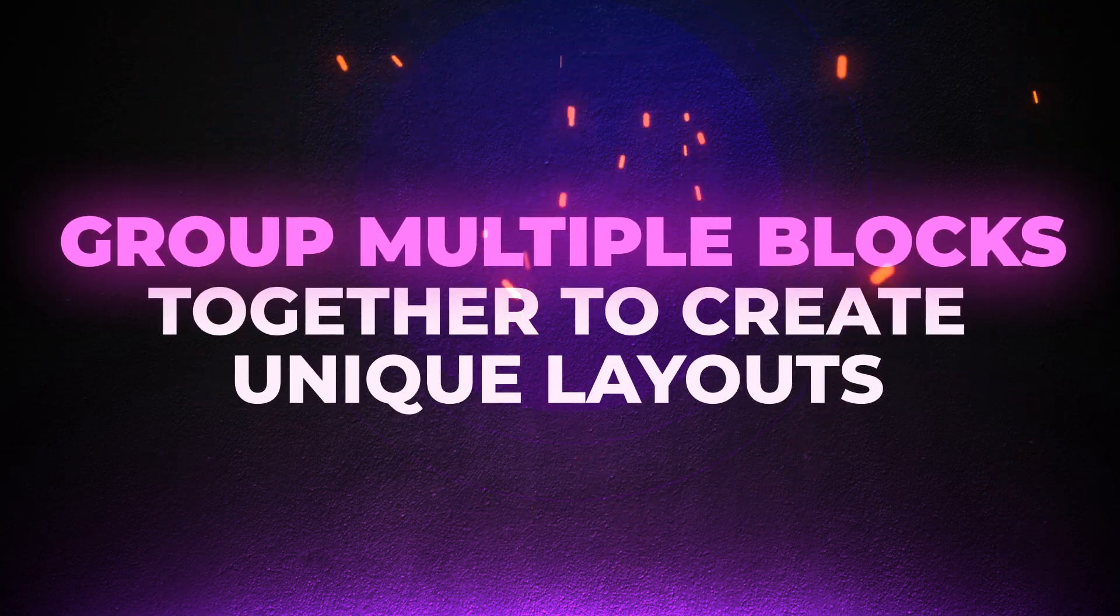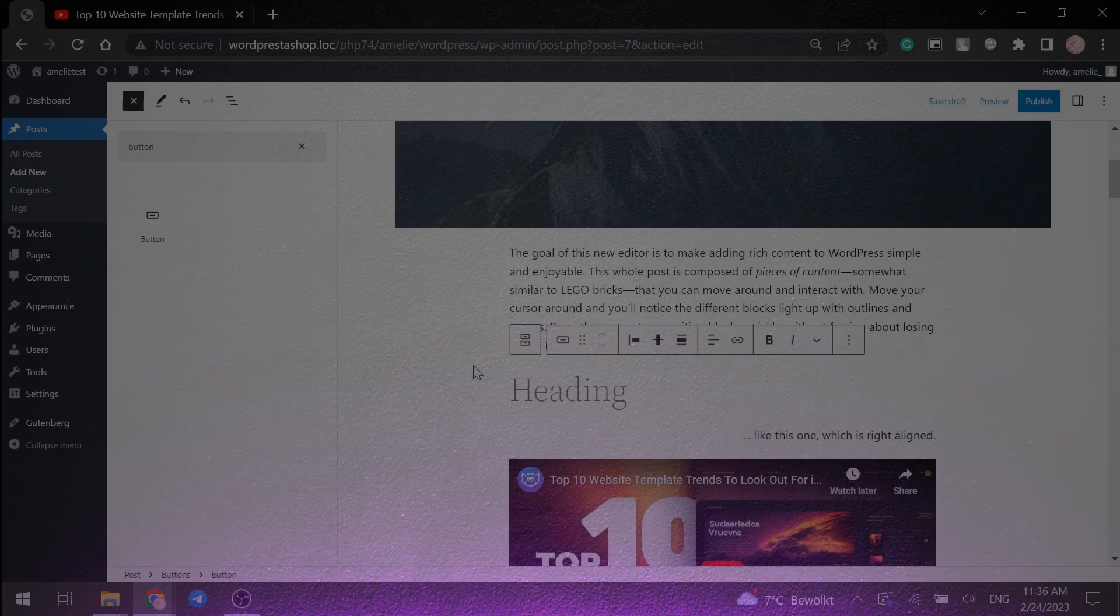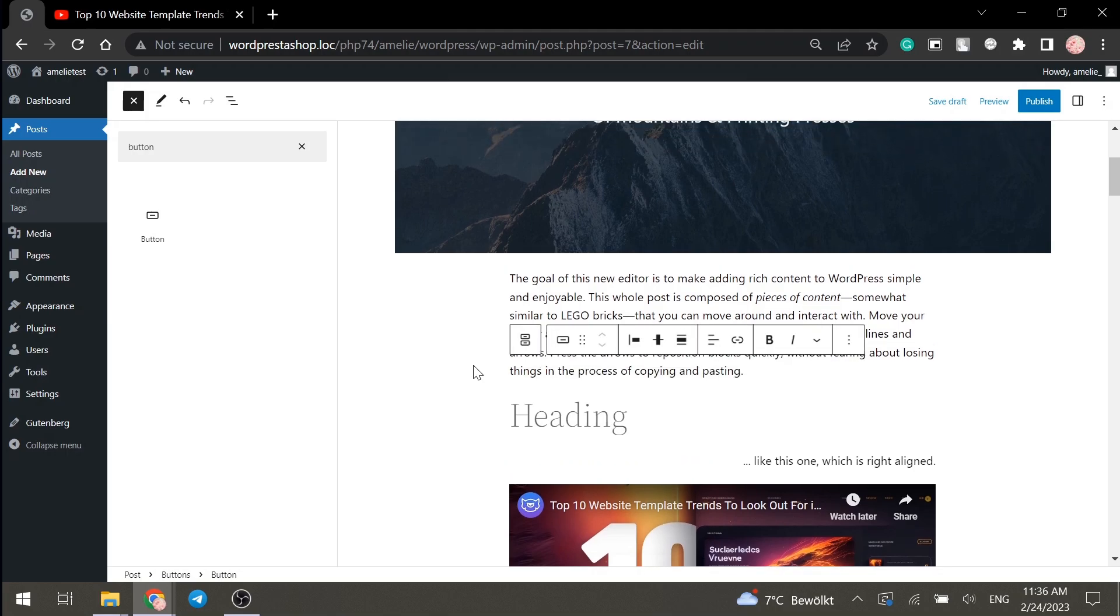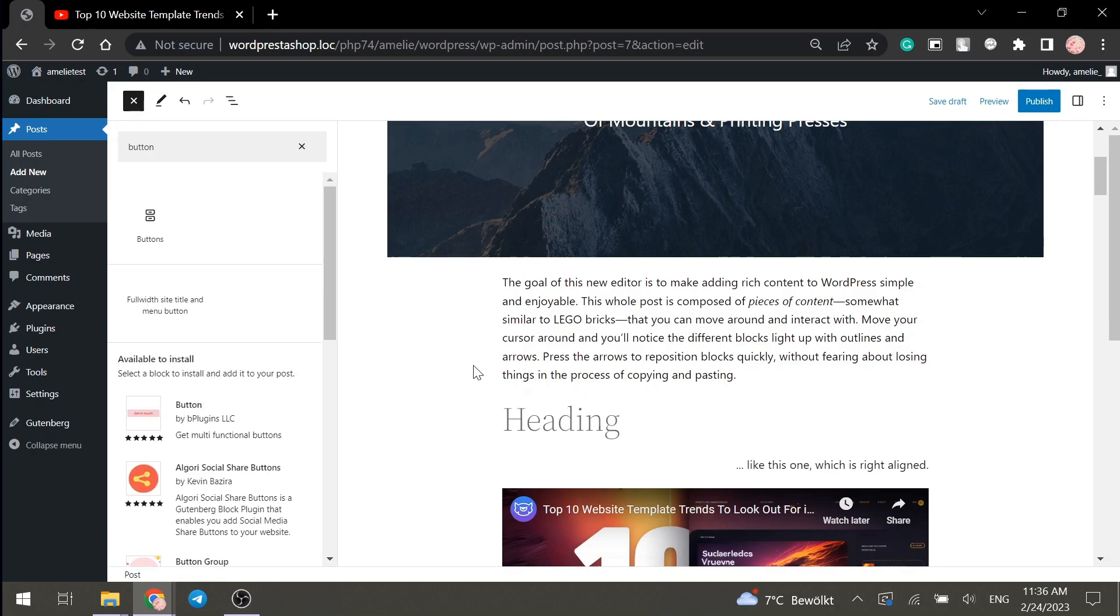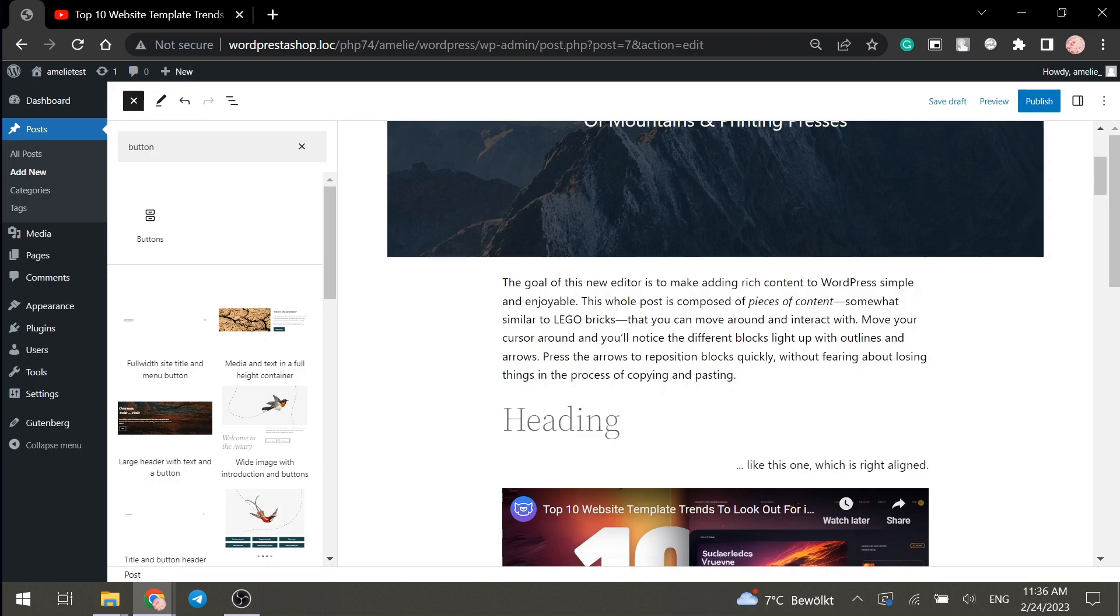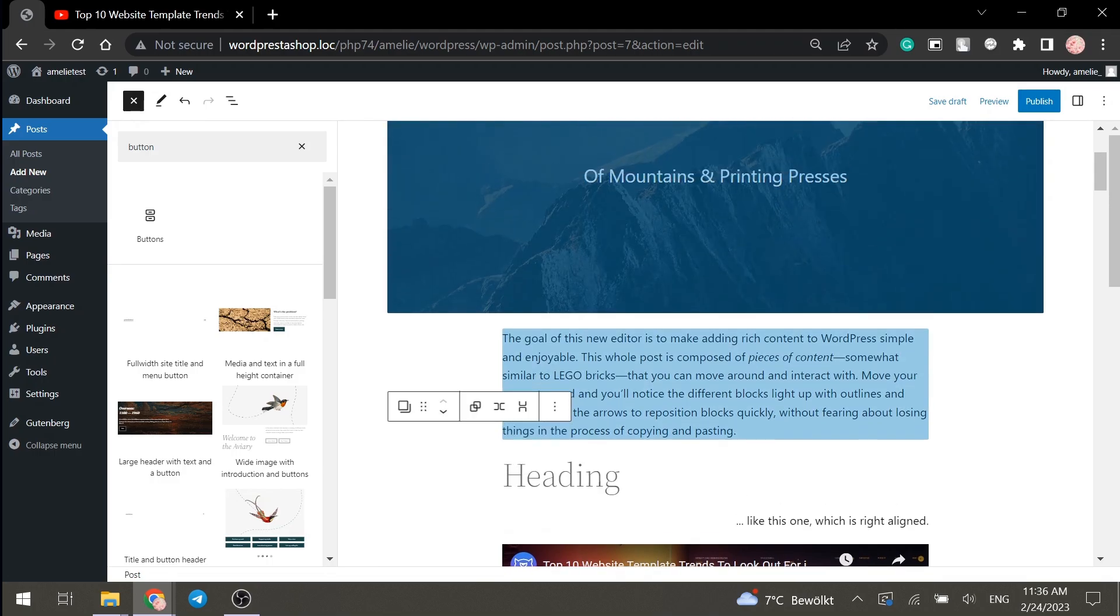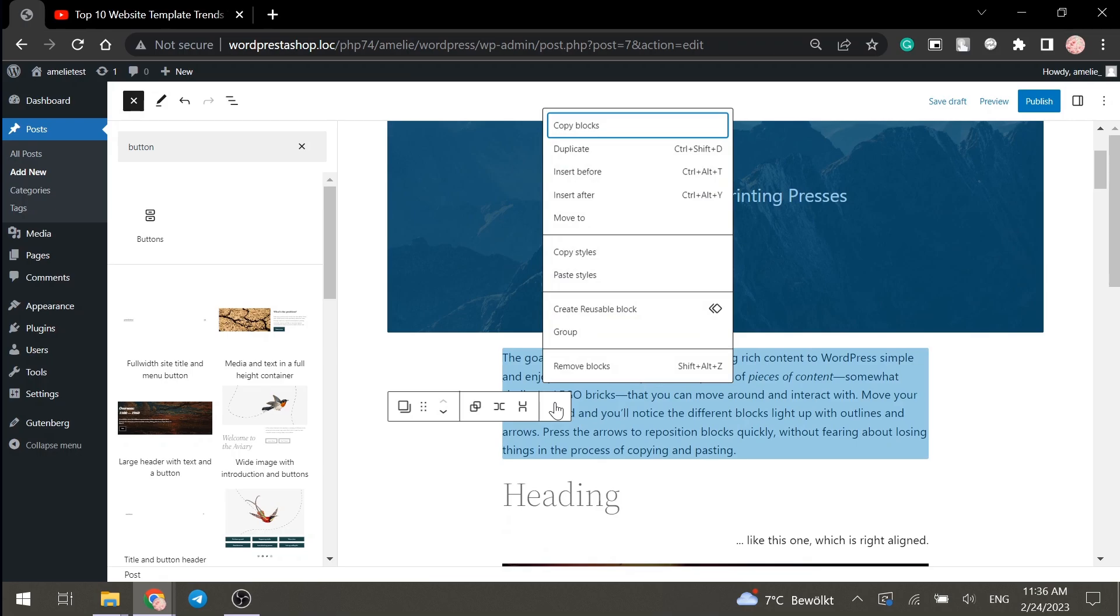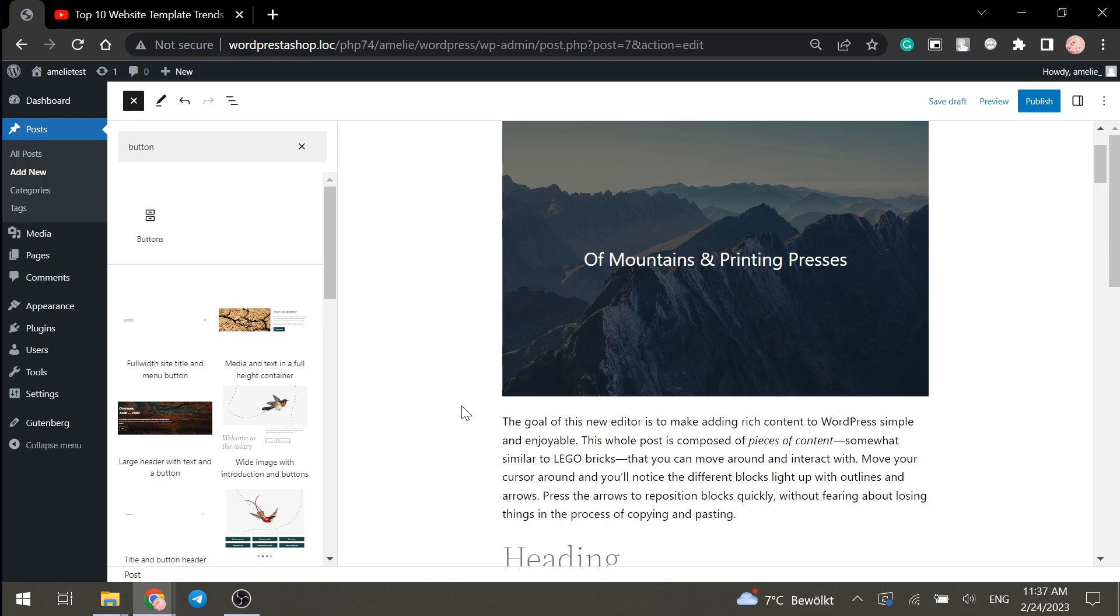Group multiple blocks together to create unique layouts. You can easily group multiple blocks in Gutenberg and create unique layouts. For instance, you can add a paragraph block, a heading block, and an image block together to create beautiful visual content. All you have to do is hold down the shift key and select the blocks you want to group. Then click on the three dots icon while the blocks are selected and click the group button.